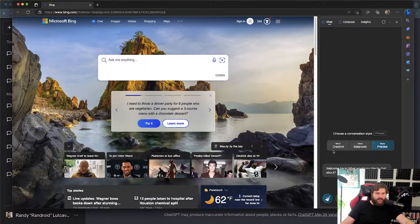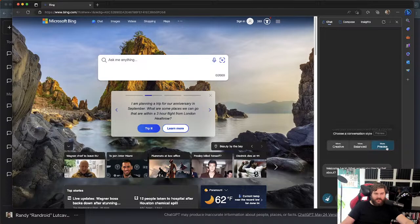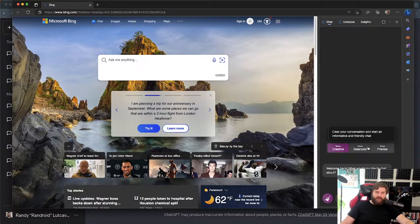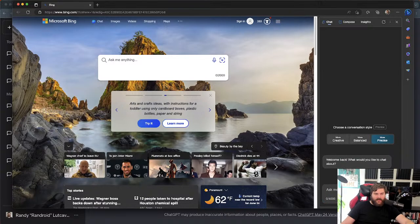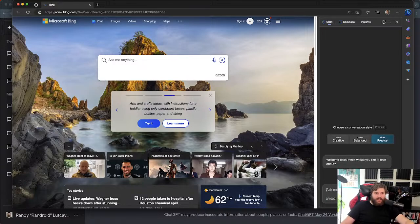For Chat, they give you creative, balanced, or precise modes. I really love this. If you do precise and ask it to do something and it starts giving dangerous results, they cut it off. But if you do creative, you can get it to do more creative things. You get 20 messages, 4,000 characters each, in every chat, and then you just start a new chat.